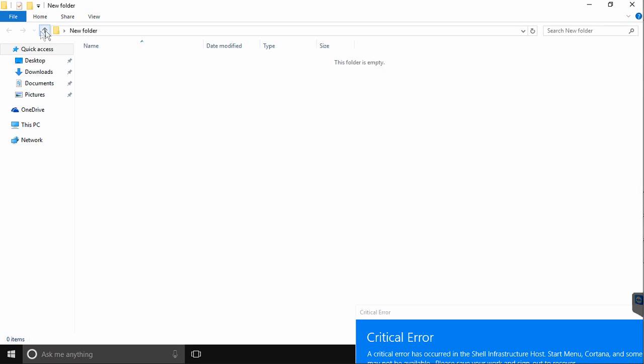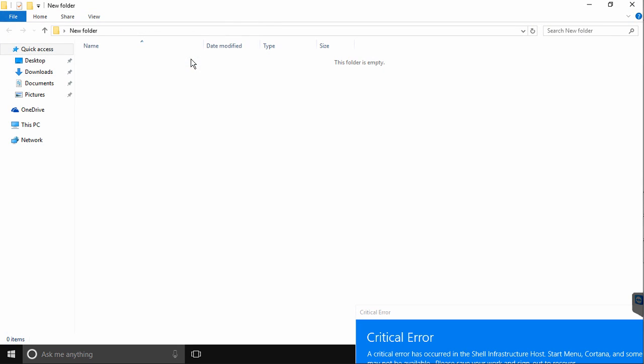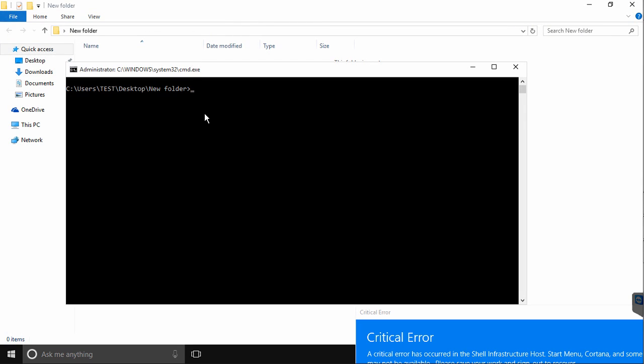You can name it whatever you like. Open the folder and hit File, Open, Command Prompt as Administrator. Then type in NetUserAdministrator slash active colon yes.